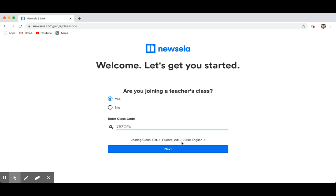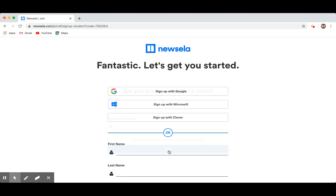All right, so once you're like, okay, class code, it says joining the class, that looks good to you, you're going to click next, and then it's going to say sign up with Google, sign up with Microsoft, sign up with Clever. Of course, you're going to sign up with Google.